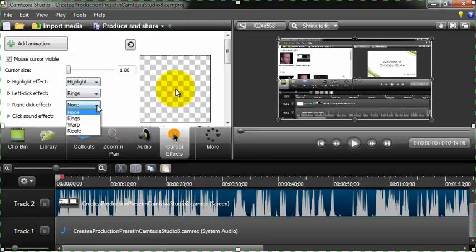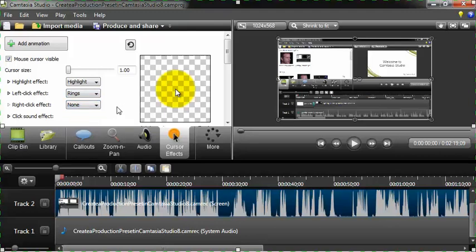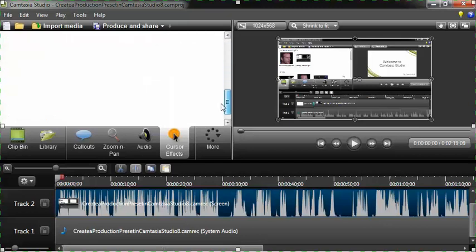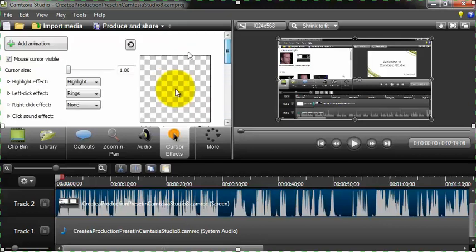Right click, you can do whatever you want to, warble or whatever. I usually leave that actually blank, but you can select that. And once you do that, then you're good to go. Then you can go ahead and produce your video, and it will show the cursor effects.